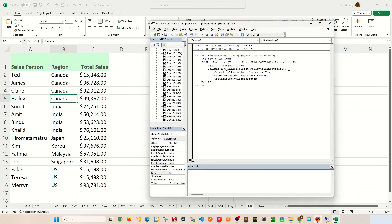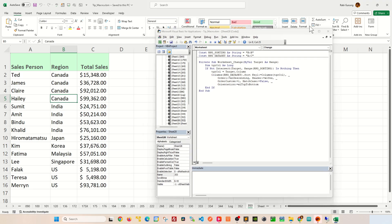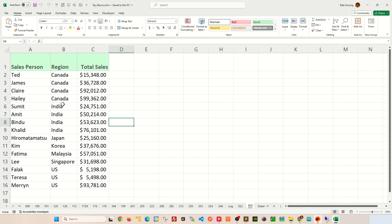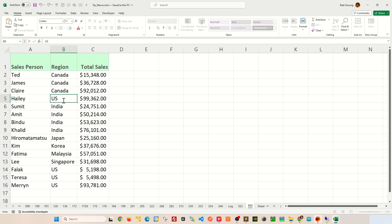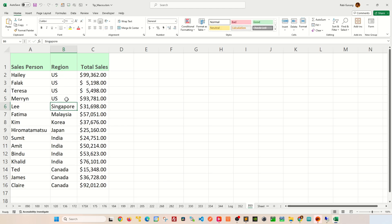And likewise, if you want to see it in descending order, you say descending here. Control S to save and minimize it. And now, if I were to change Haley to US like this, you can see that everything gets sorted in descending order.